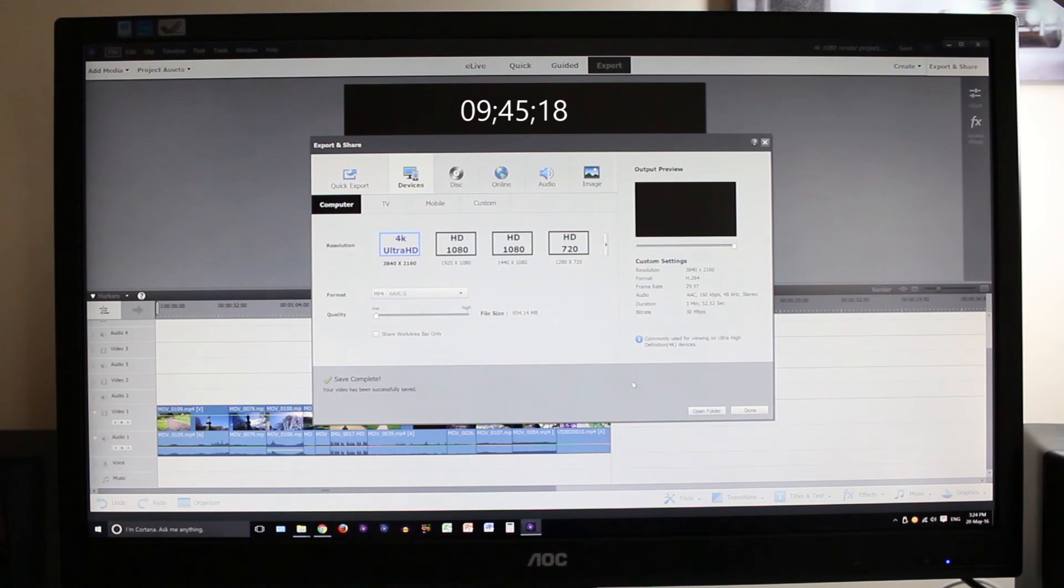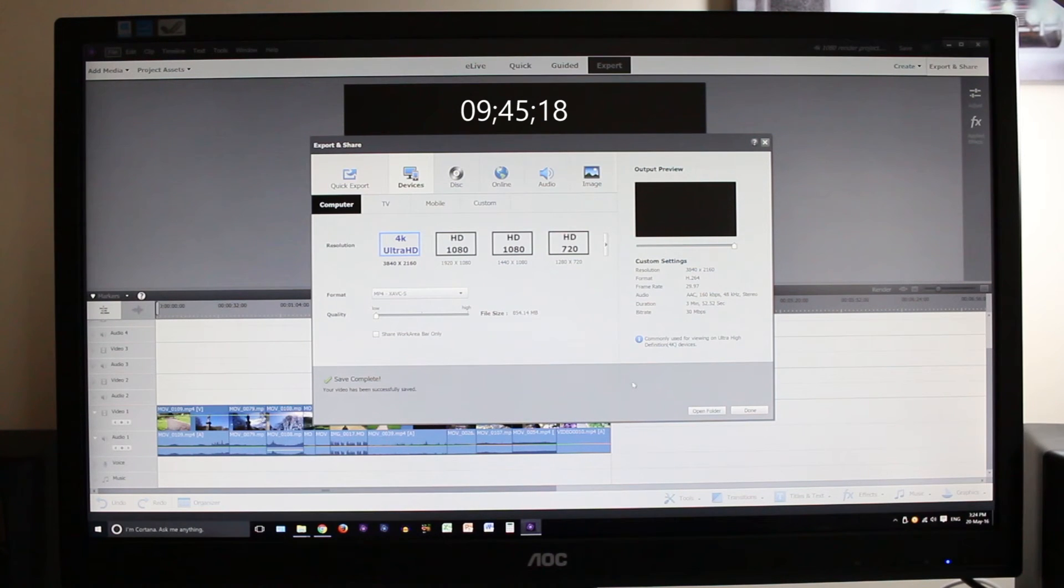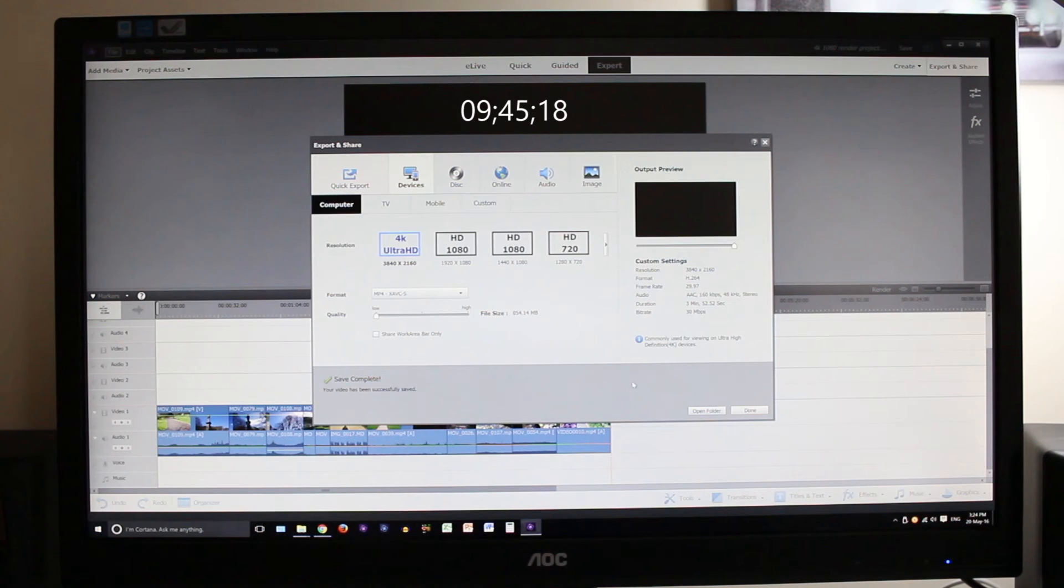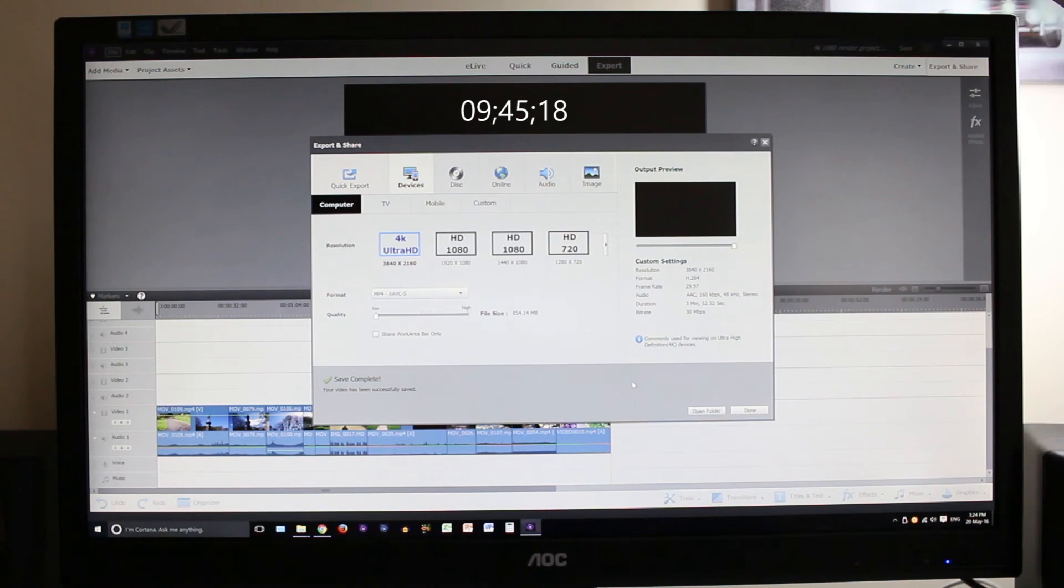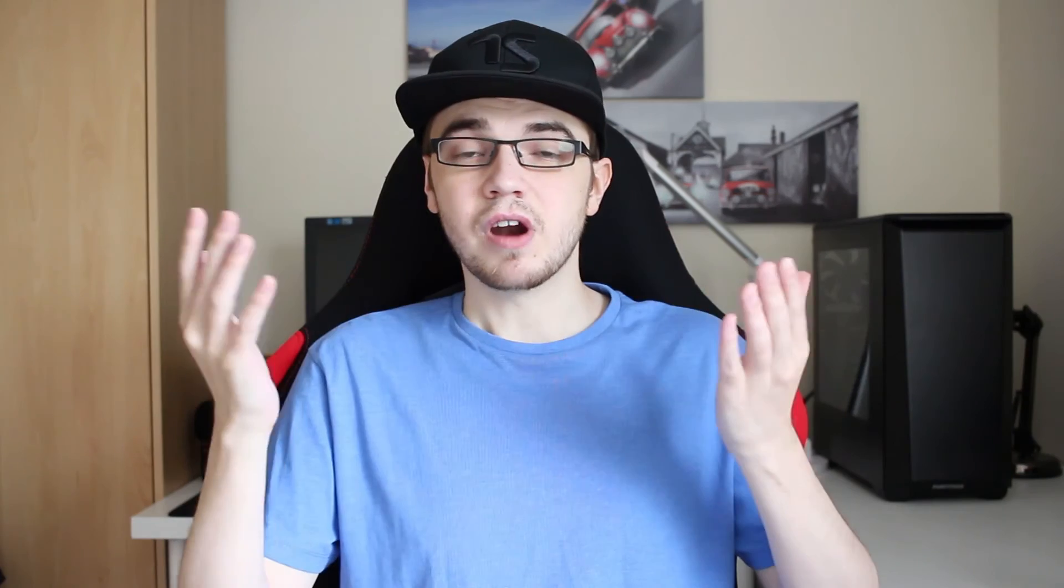Right guys so that render is done and you can see it took 9 minutes 45 seconds. I don't think that's too bad to render a 4K video. Considering this program isn't really designed for 4K, I'm pretty impressed with how quick the i5 has rendered this 4K footage.